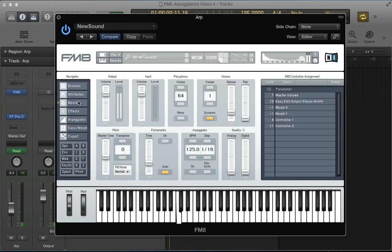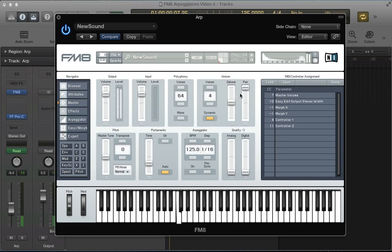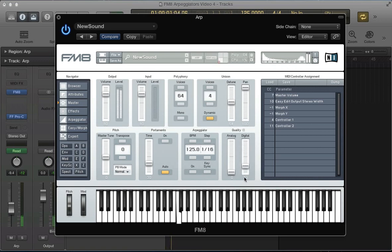Let's move to the master section. Give the sound four voices to beef it up, detune some of those voices, and pan them out really wide — it's got this nice thick tone. Let's push the digital right up, just crunching the top end a little bit.